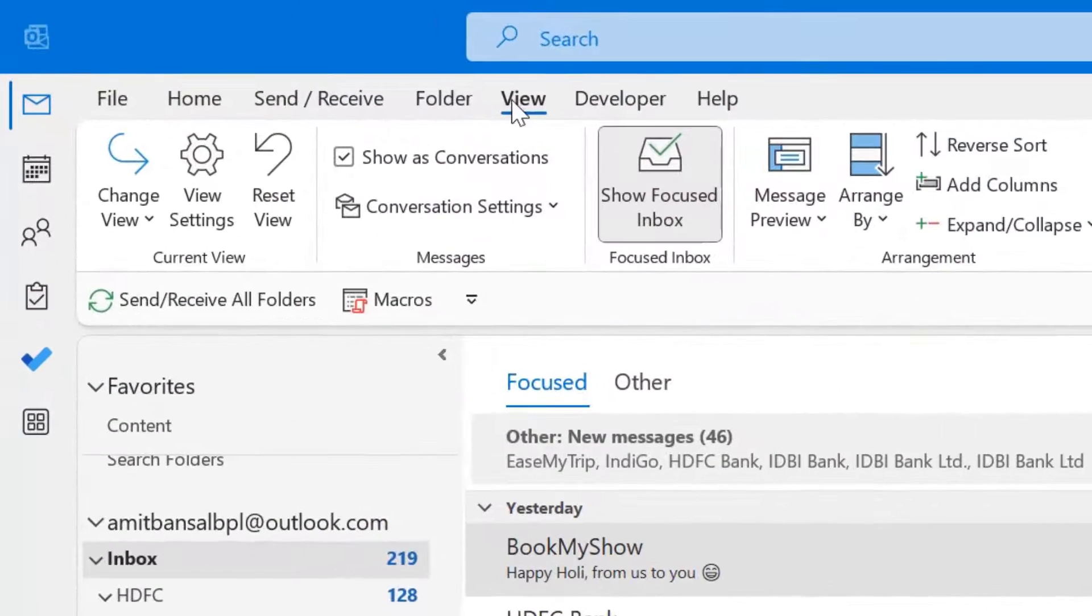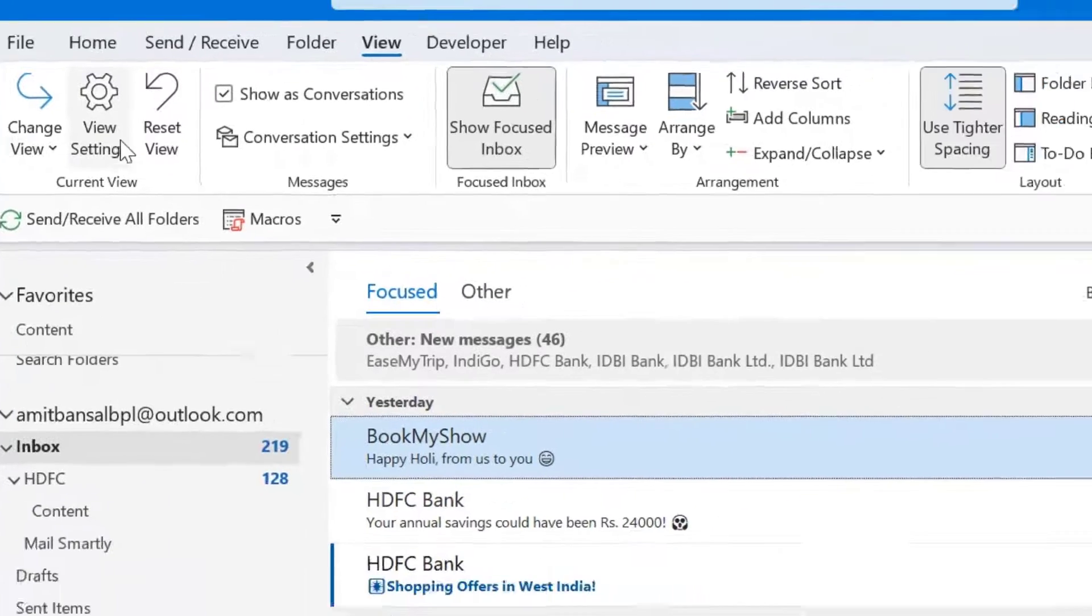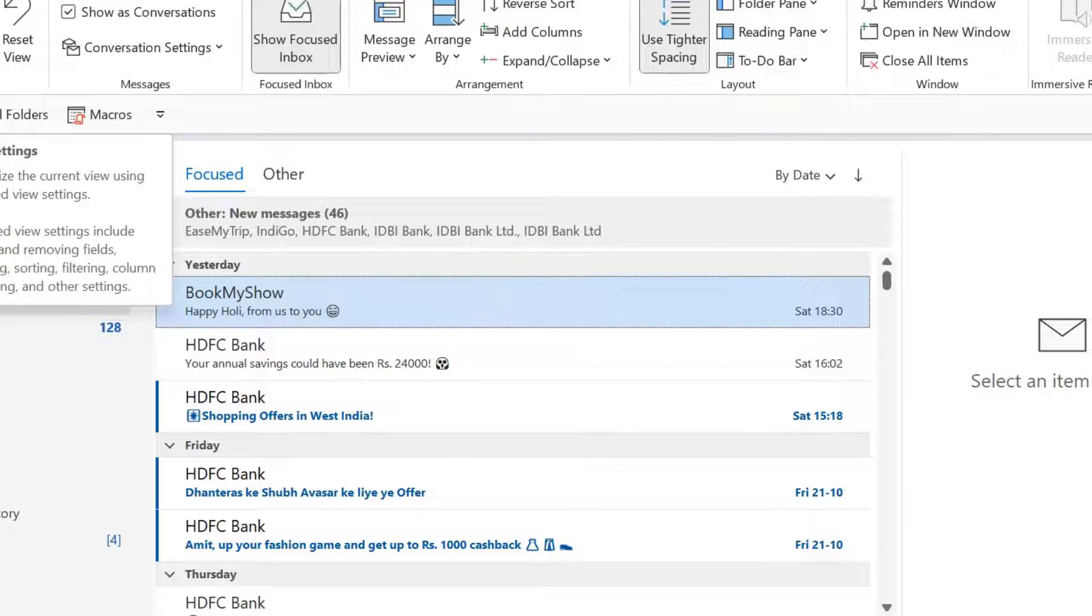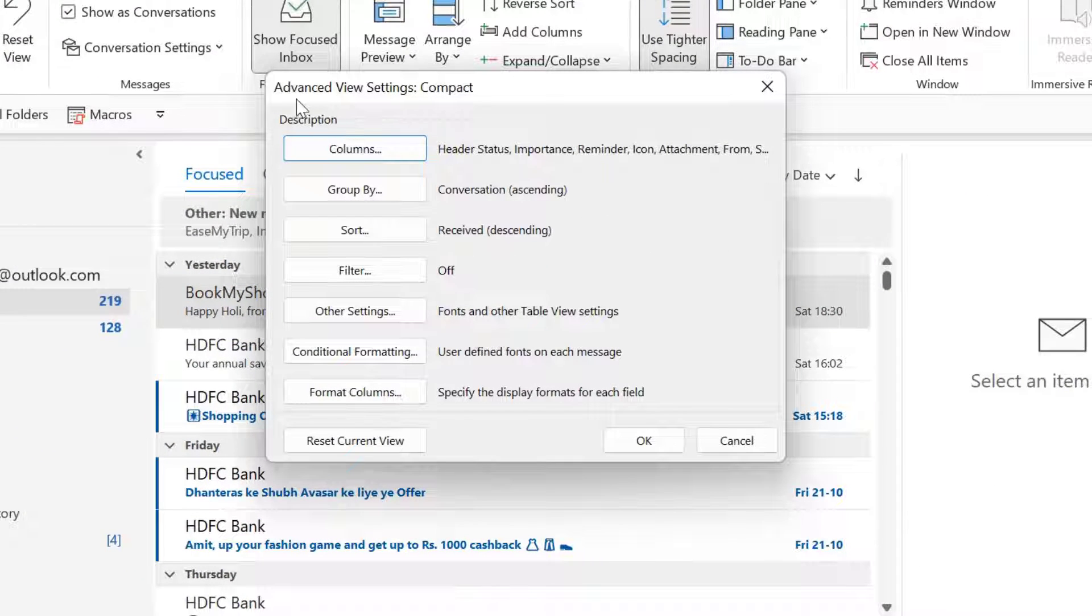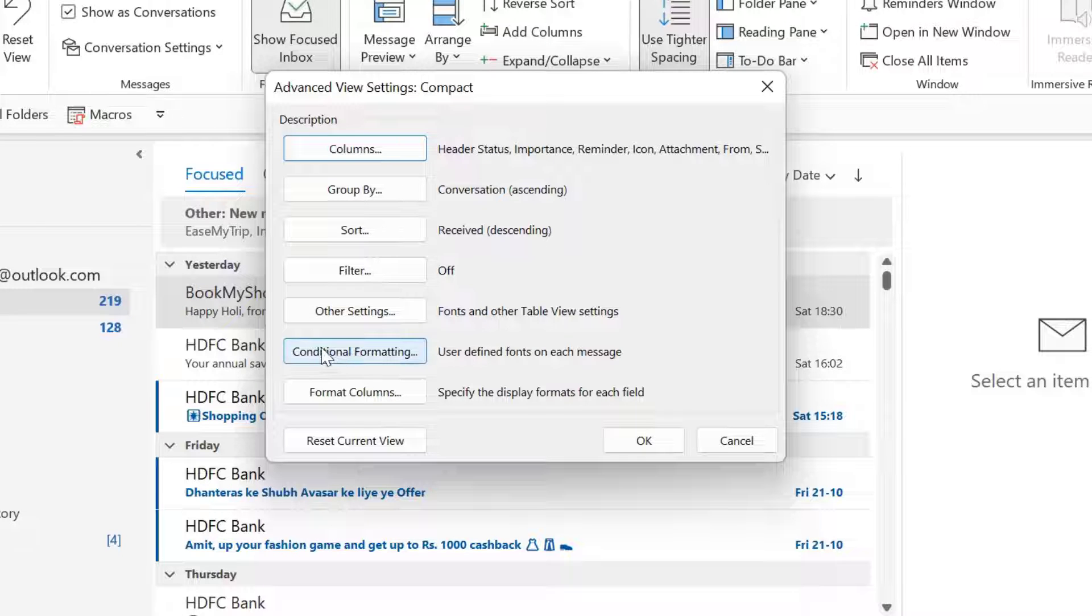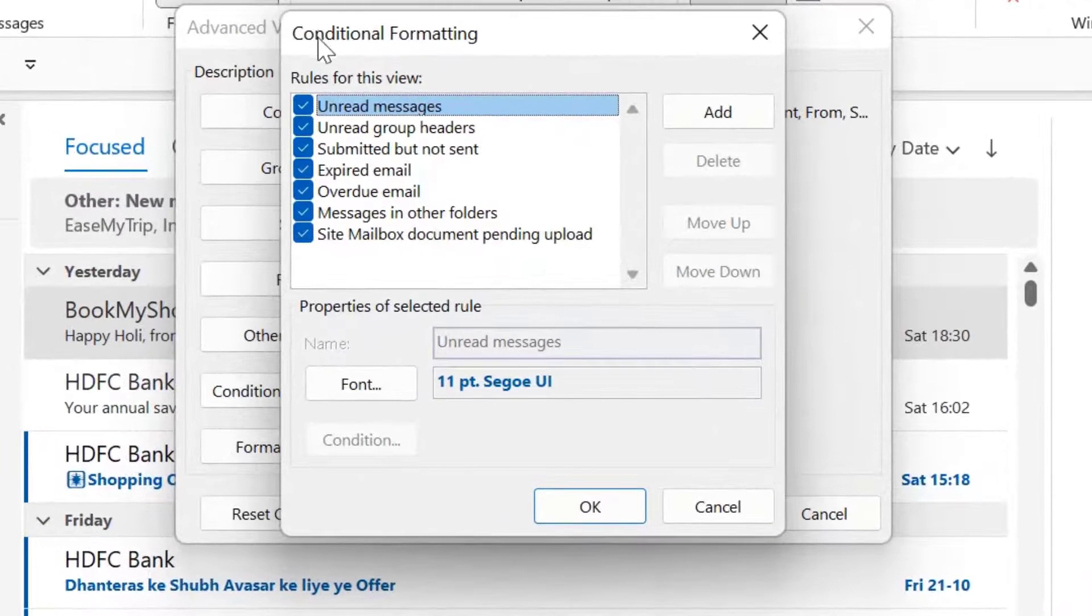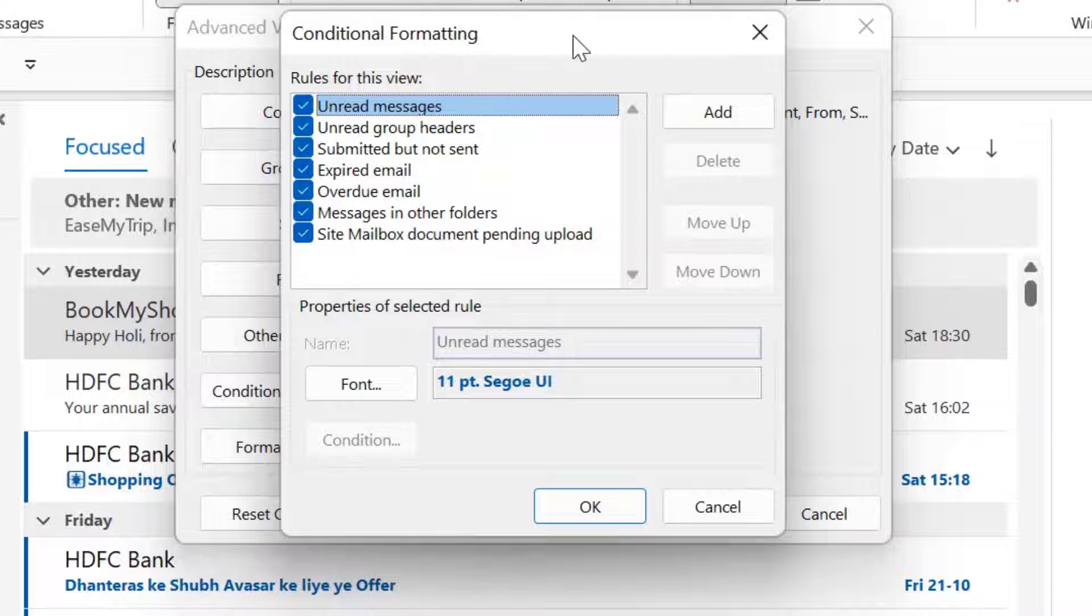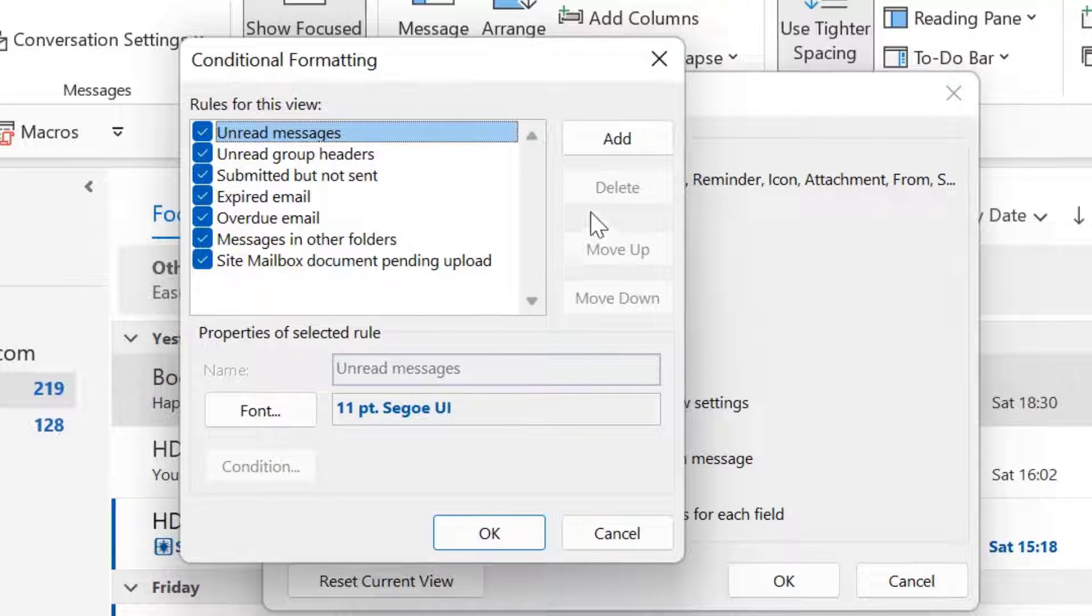So go to the view tab. Click on view settings. You will get additional view settings dialog box. Click on conditional formatting. That will open conditional formatting dialog box. Here you have to create a new rule.